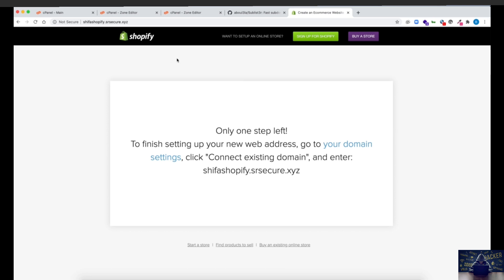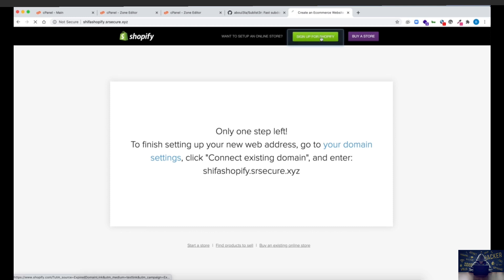Now that we have identified the vulnerable subdomain and seen how it looks when you find a subdomain pointed to Shopify but not yet claimed, we are going to claim it as an attacker and own the entire subdomain. Any attacker can host malicious content on this subdomain, redirect customers to it, and steal sensitive information from users.